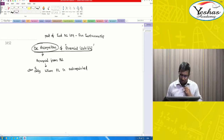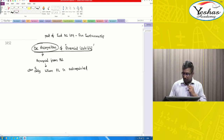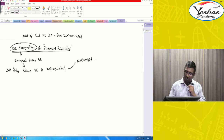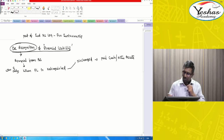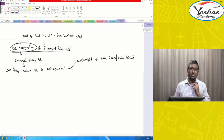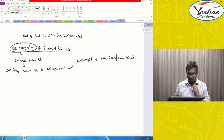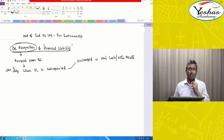How do you extinguish a Financial Liability? Extinguished means either it is discharged — discharged means my company has paid. We paid cash or some other assets. By giving cash or some assets, we have discharged our Financial Liability. That means I am through with it, I am no more liable.